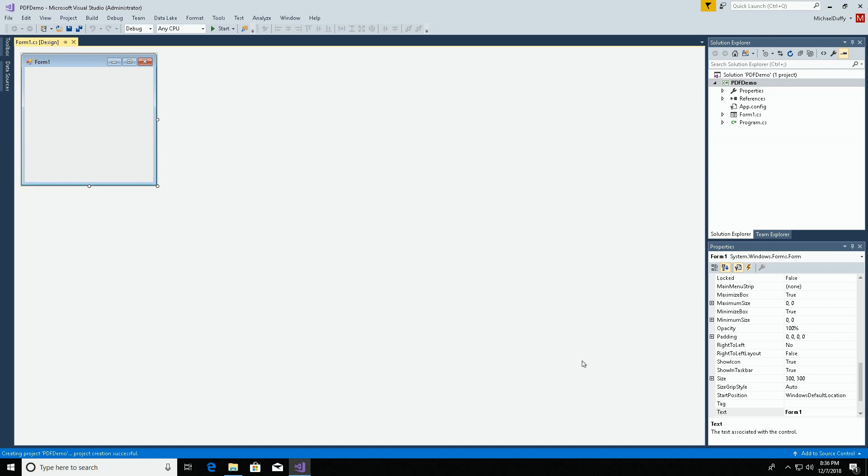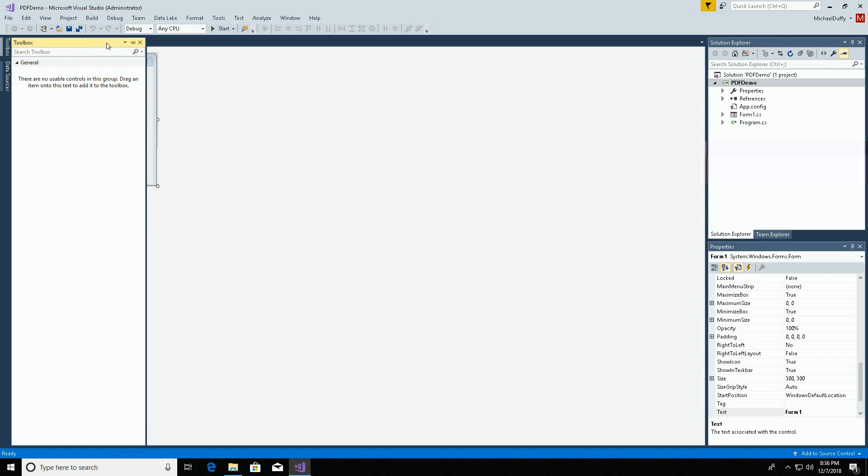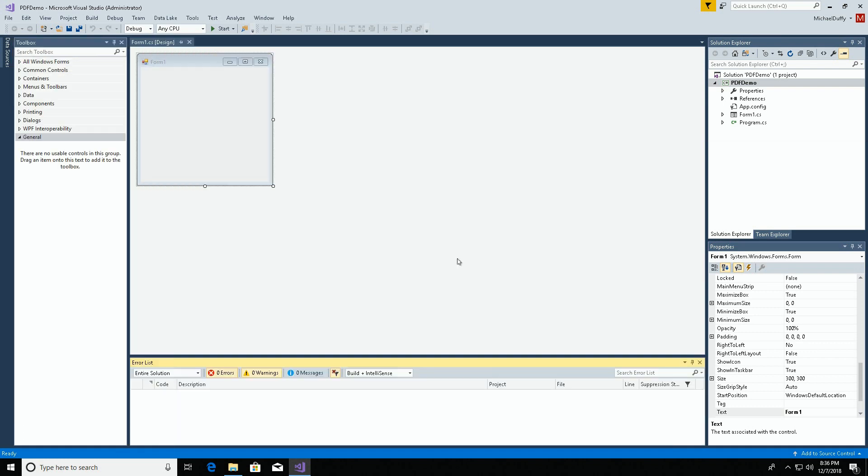Now we have our empty project. The first thing I'd like to do is expand the toolbox and pin that. We're in need of a library to handle PDF creation. There are a variety of these available online, but I've used one in the past called PDF-Sharp. I'm going to get it from the NuGet Package Manager here in Visual Studio.